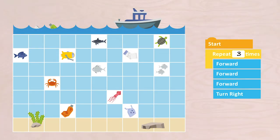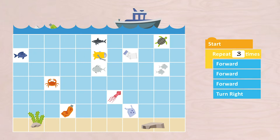Did it work? I have written this sequence: START, REPEAT THREE TIMES FORWARD, FORWARD, FORWARD, FORWARD, TURN RIGHT.